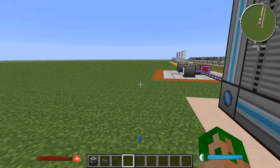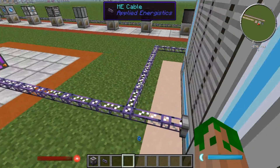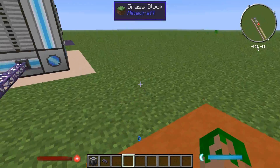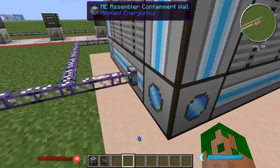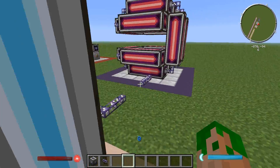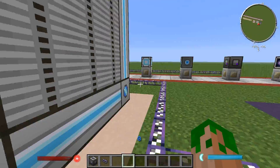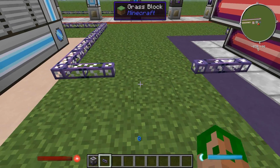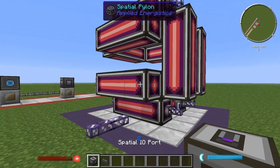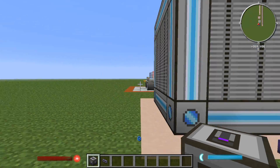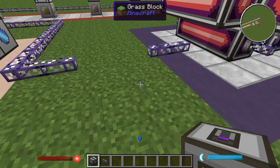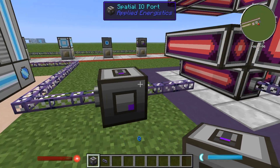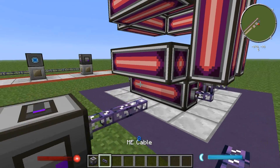To do that, you can see there's a cable that runs around the back and goes directly into the controller, running around the side of the ME computer and coming over here. Make sure that between the multi-block structure and your controller you have the port, which is right there.